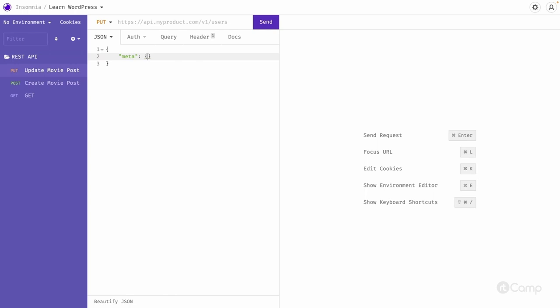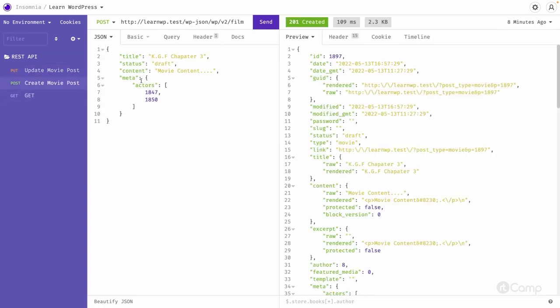If you don't pass the meta information that also works. What I will do is in the update we will make a change to the status from draft to published.